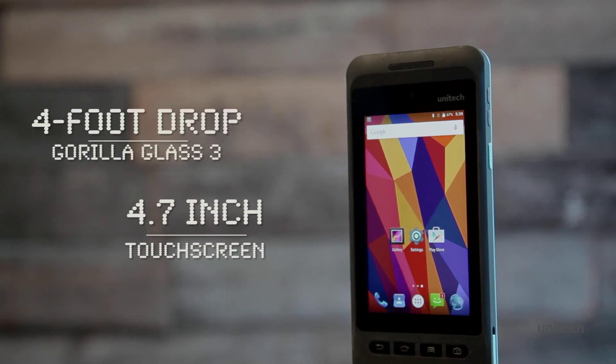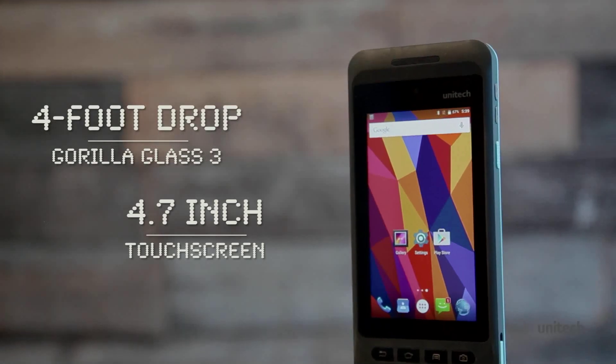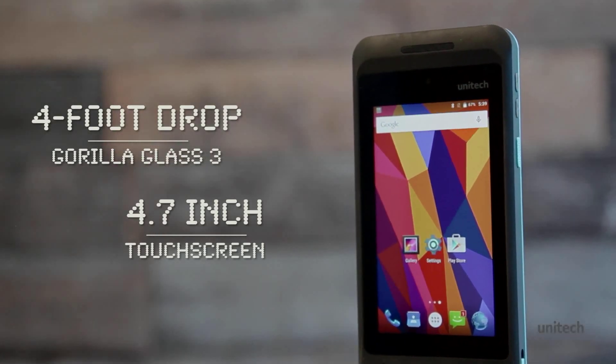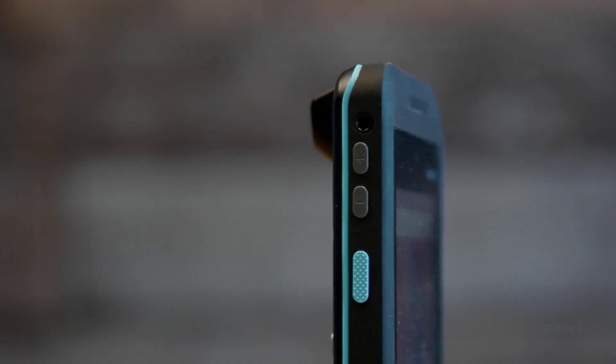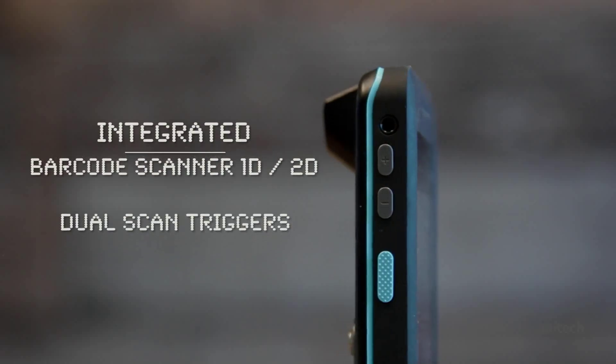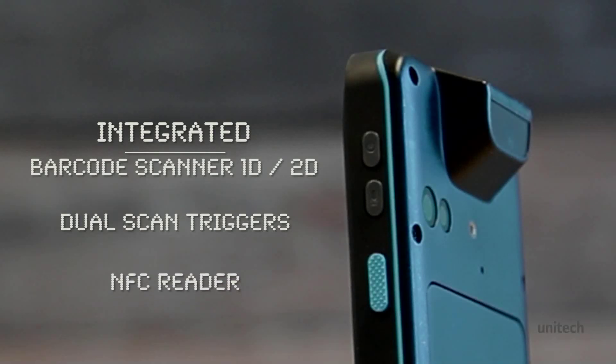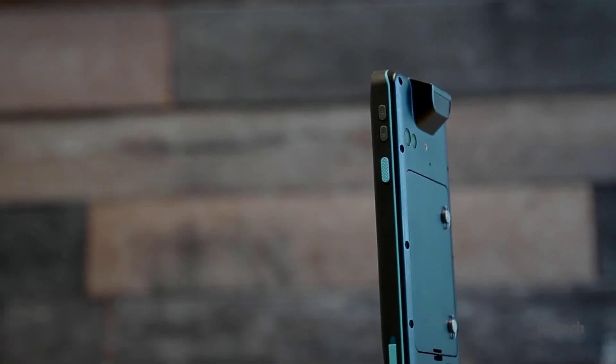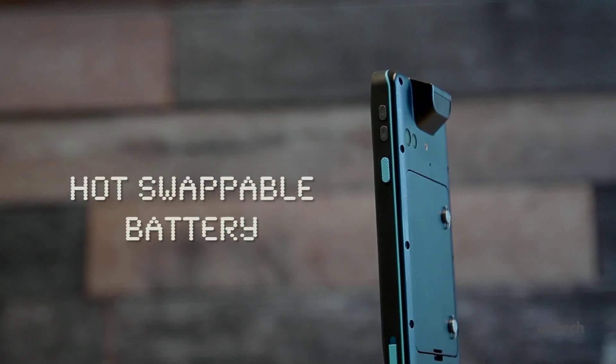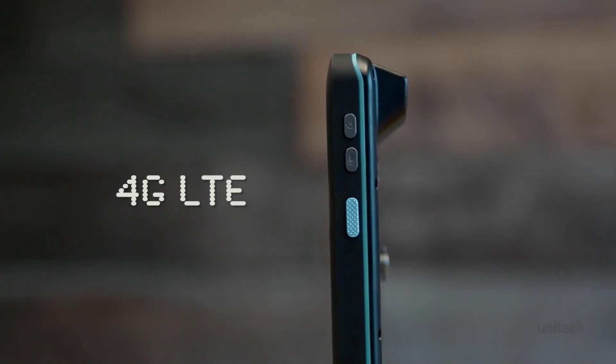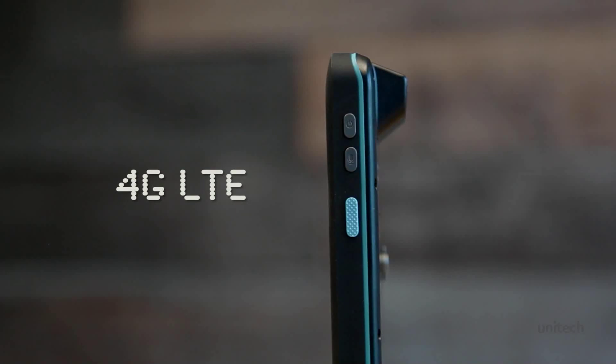That withstands four-foot falls and is completely sunlight readable. Enjoy data collection tools such as a top-of-the-line barcode scanner and NFC reader. Avoid interruptions with a hot swappable battery and rugged pogo pin connector. Stay connected with a comprehensive wireless suite and a push-to-talk button.